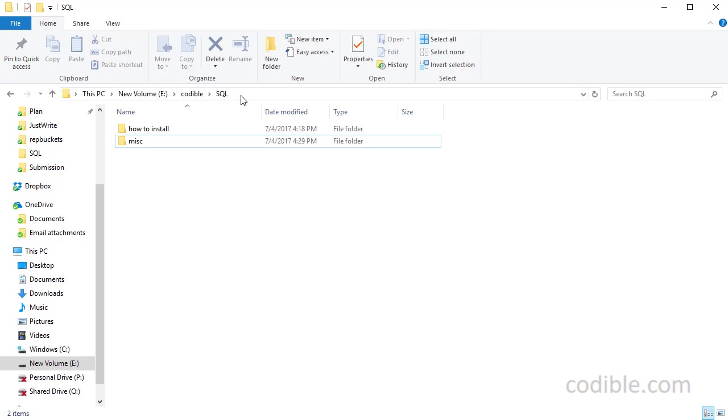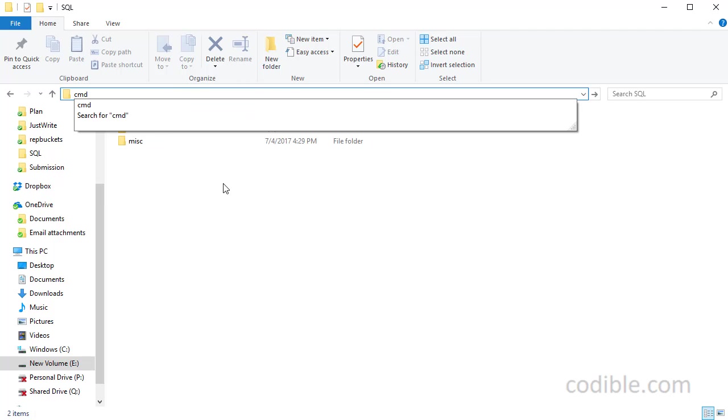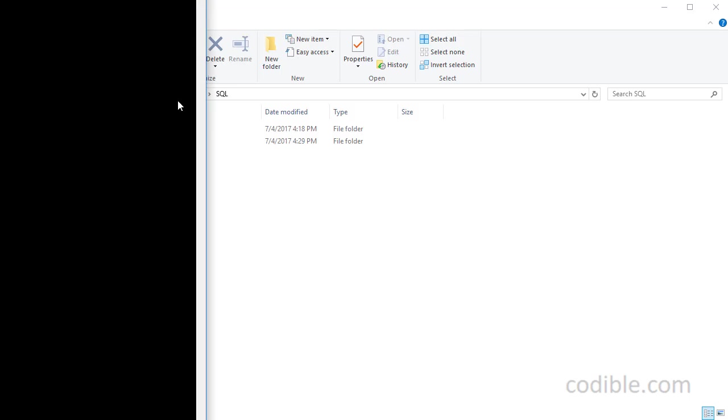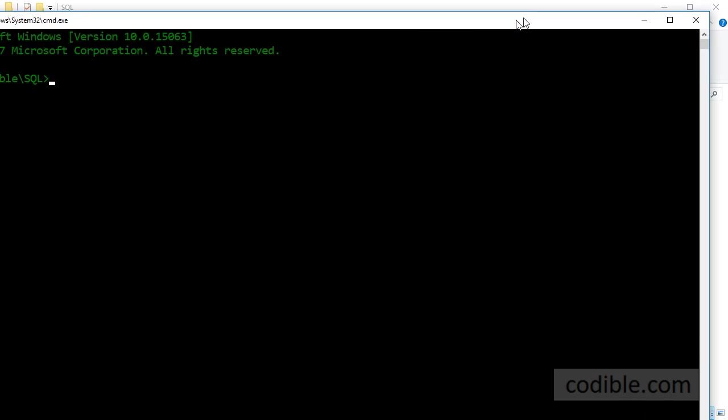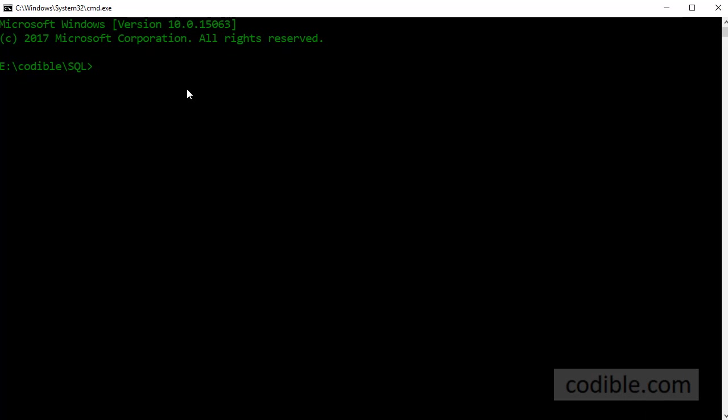So what you need to do is just click on this space here and then type cmd and press enter. When you do that the Windows command prompt will become visible.